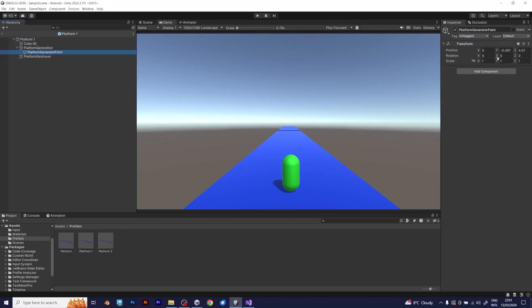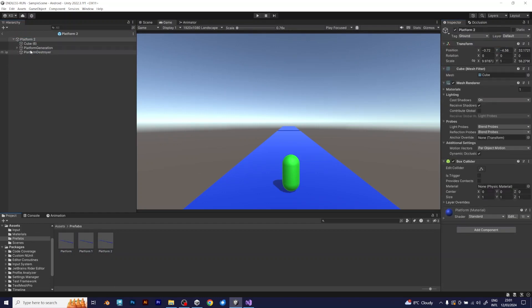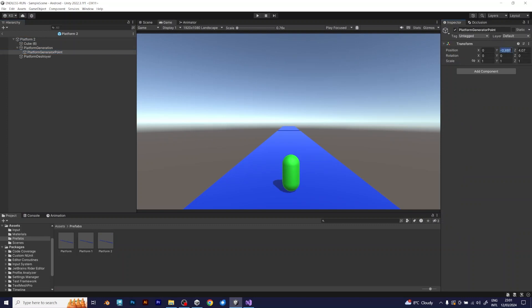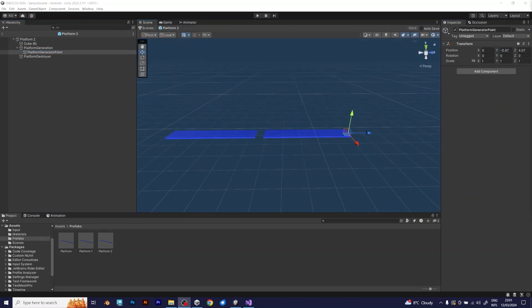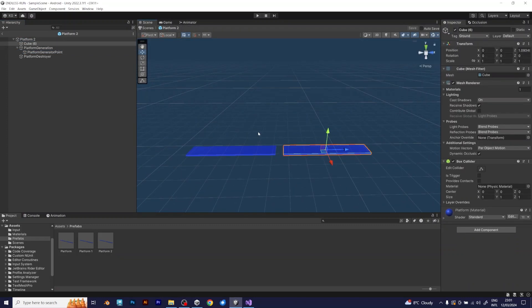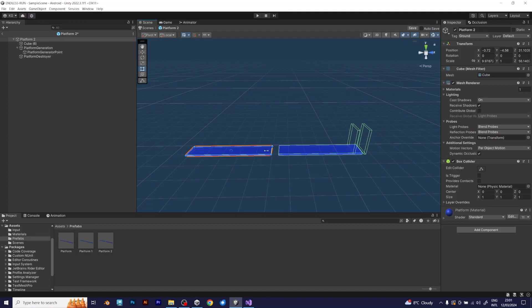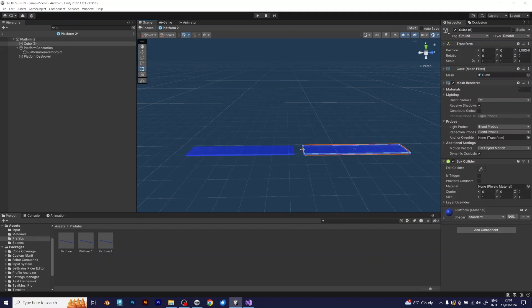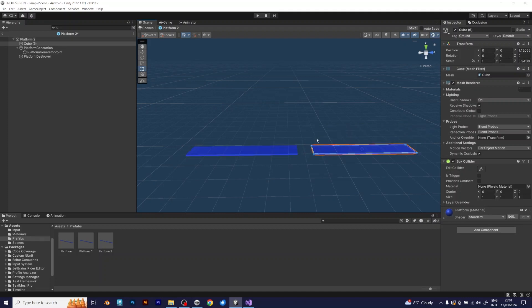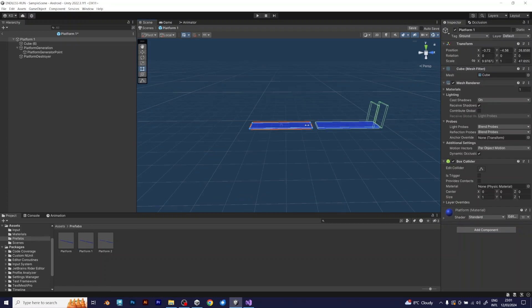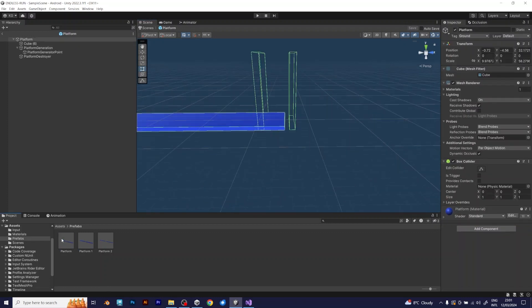Now, after you copied that number in all platforms, you can change them, modify the size, and do it exactly like I did. But you can make it different, depending on what do you like.